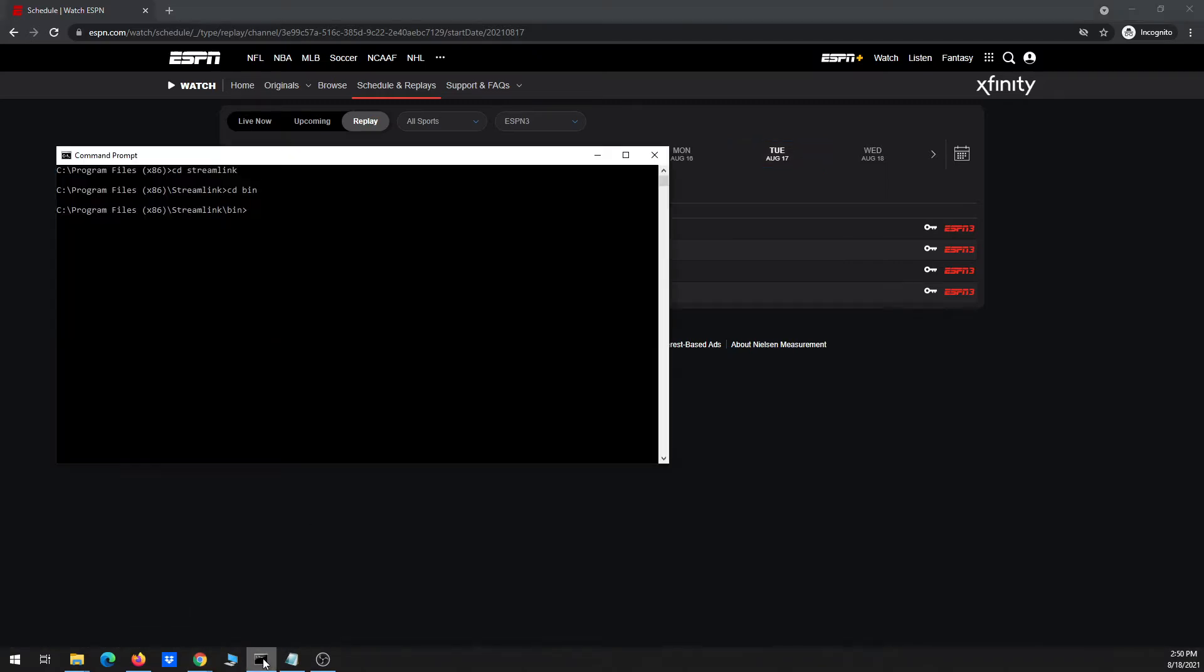I'm going to make sure that I have command prompt open and I've already navigated to the directory where Streamlink is located, which for me is on my C drive, program files x86, then streamlink/bin.